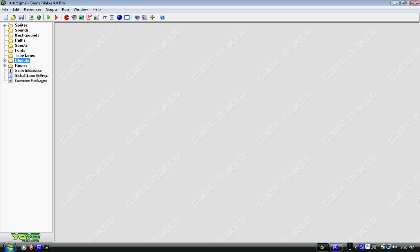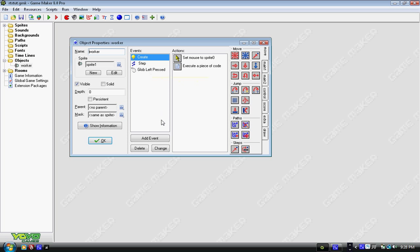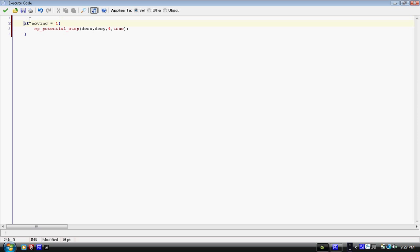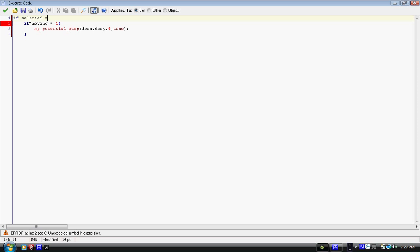The way we're going to do that is in the step event of our worker. Where we have the 'if moving' block, we're going to tab everything forward once and we're going to say 'if selected' — if selected equals one — with open and close curly brackets.